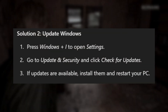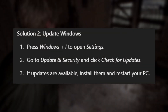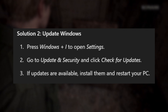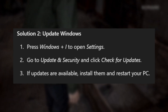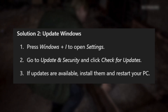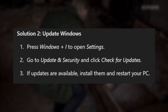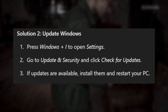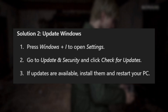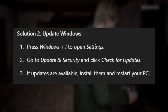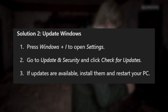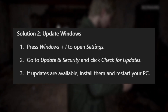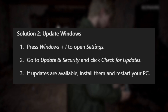Solution 2: Update Windows. Press Windows + I to open Settings. Go to Update and Security and click Check for Updates. If updates are available, install them and restart your PC.